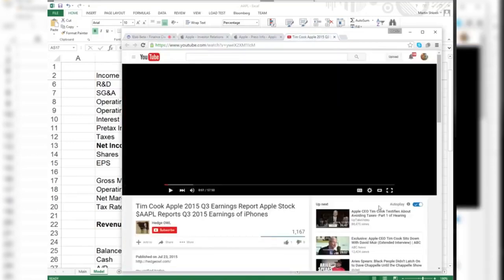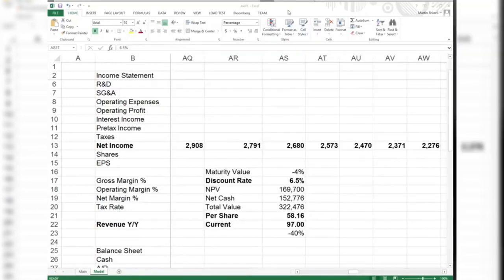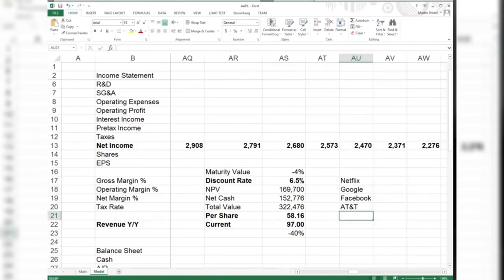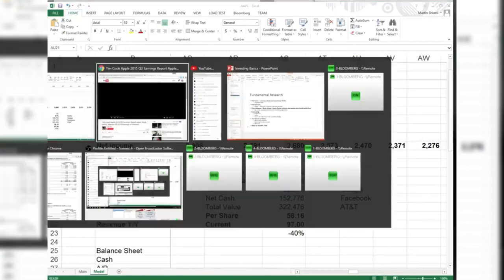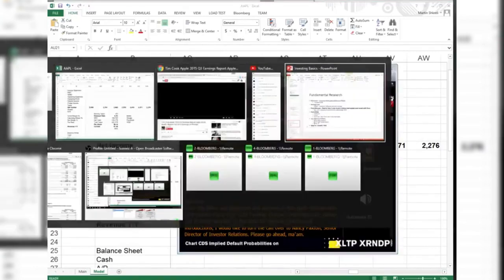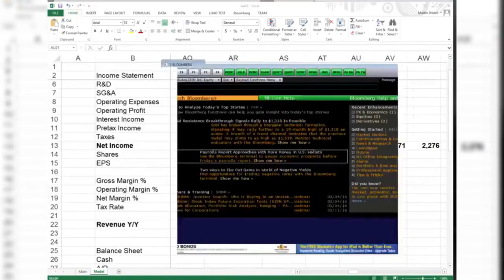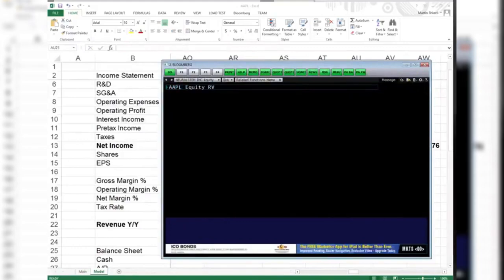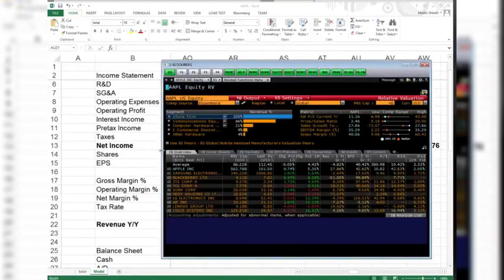When we think about Apple's competitors or peers, we think about Netflix, Google, Facebook, AT&T. What else? Let's see. You take RV and Bloomberg, we got a good guess.